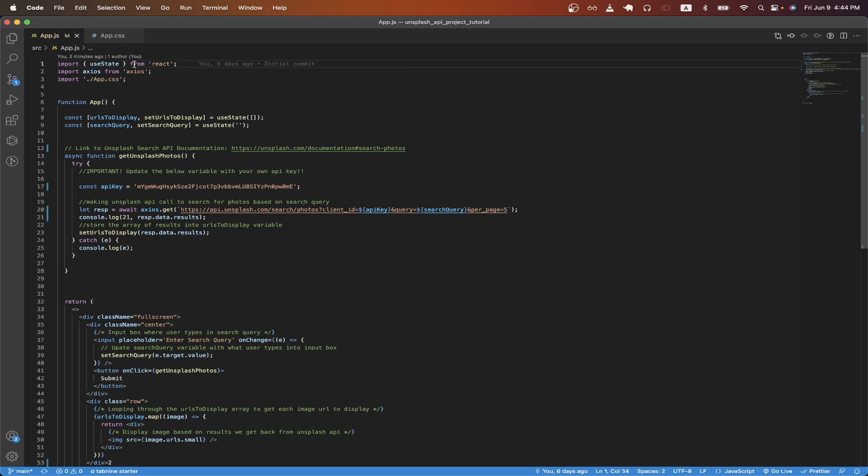On line one, I'm importing the useState React hook. On line two, I'm importing Axios, which is a package that will allow us to easily make HTTP calls. On line three, I'm importing a CSS file.